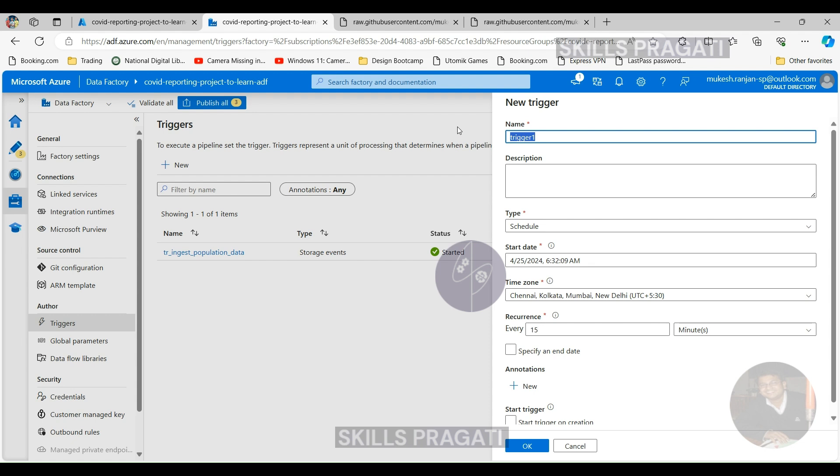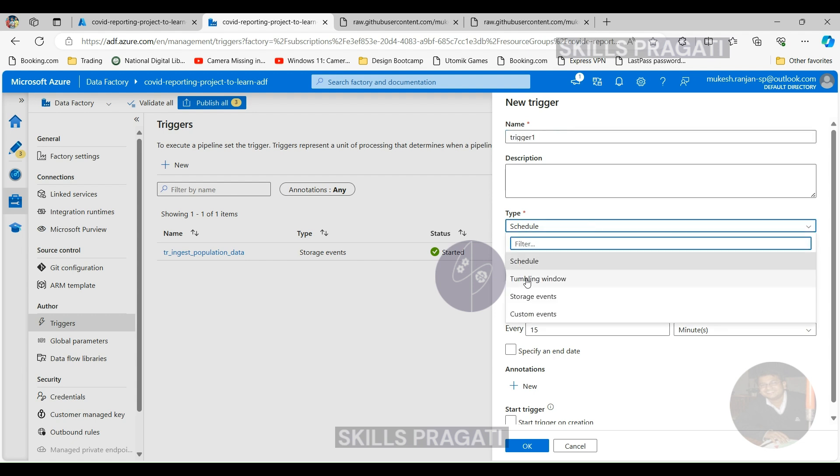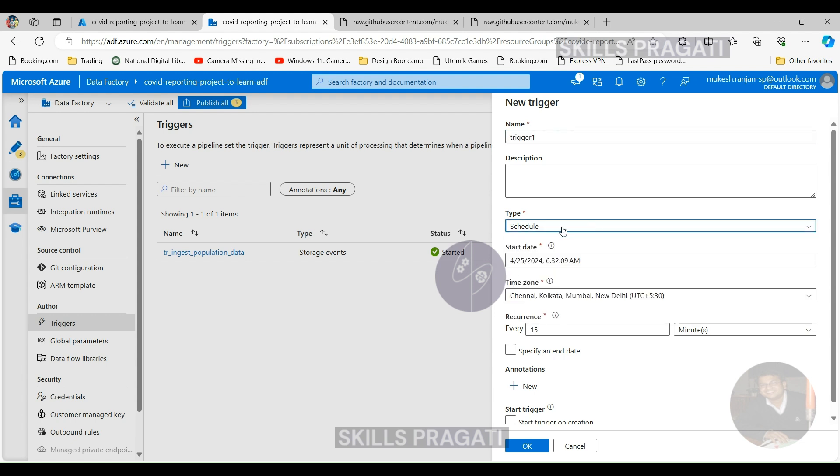So ECDC would update the data anytime they want. They've got the data available, but the file will always be there. So we can't use an event trigger. So we should either go for a schedule trigger or a tumbling window trigger.